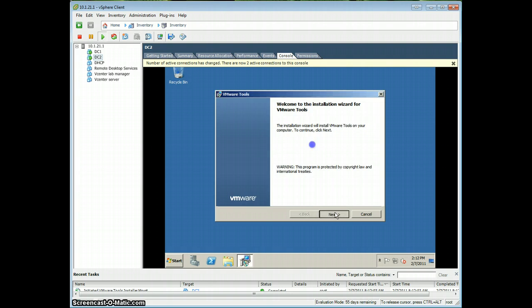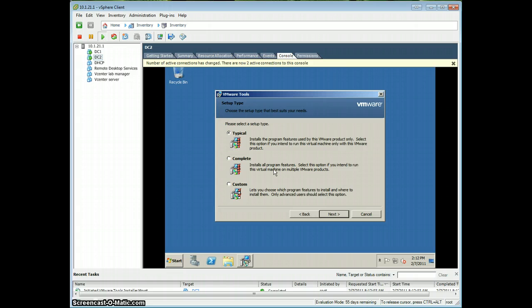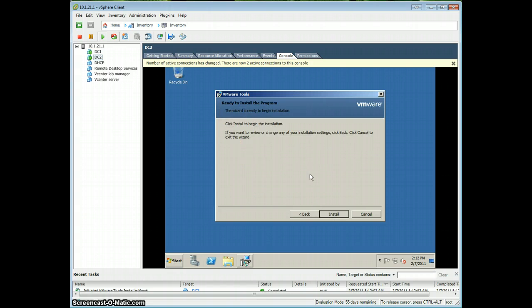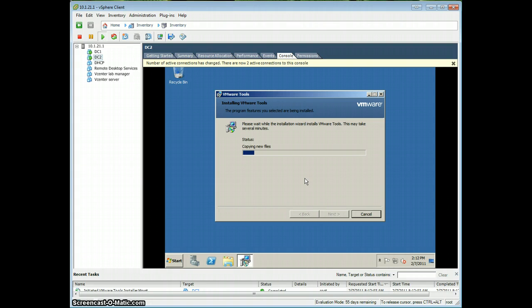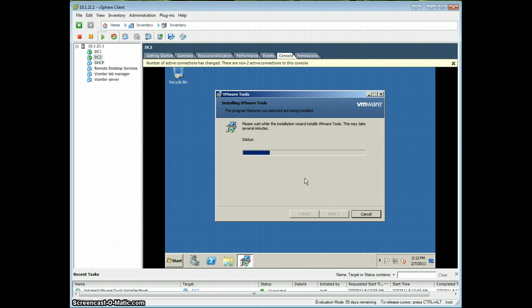Click Next, and just do a typical install of VMware Tools. I'll pause the video while this is installing.